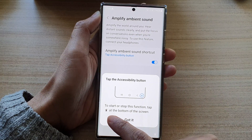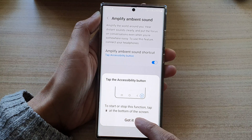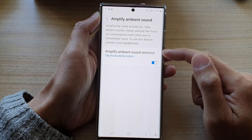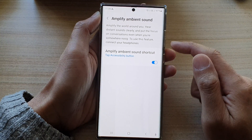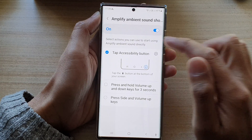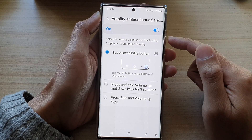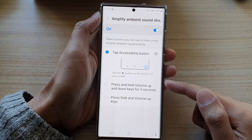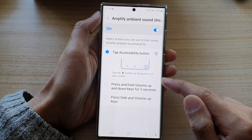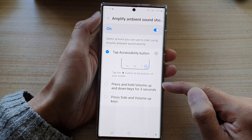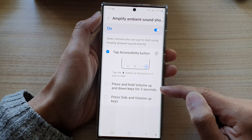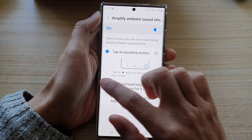Tap on the accessibility button at the bottom of the screen, then tap that button to close that window. Now if you tap on the left-hand side panel, you have two additional shortcuts that you can turn on. You can assign it to press and hold the volume up and down keys for three seconds.